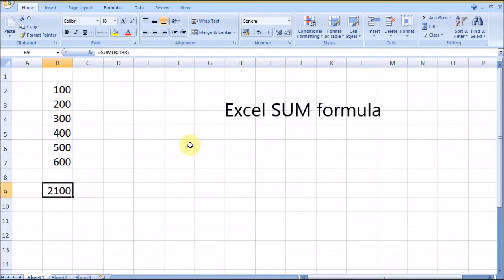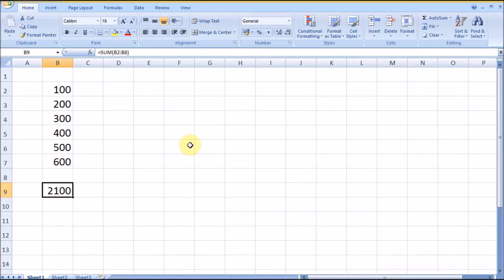Hi friends, welcome to ExcelHub.org. In this video, I will explain a very simple and commonly used formula: the SUM formula. The SUM formula will add the numbers and give the results.